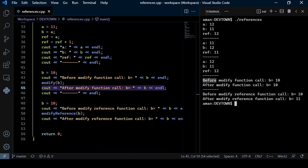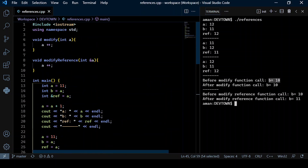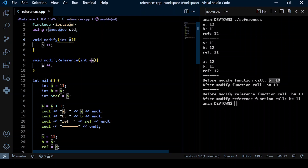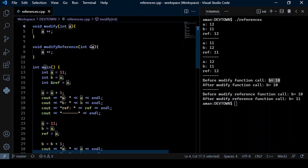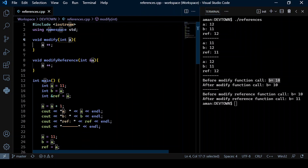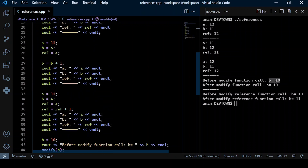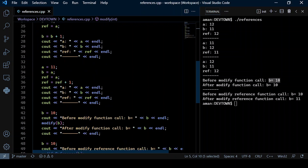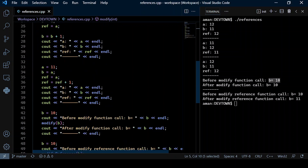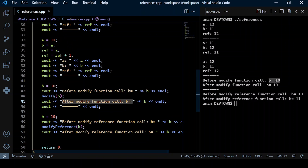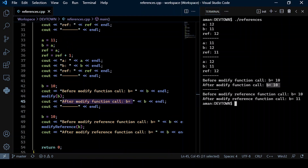Before the function modify is called, b's value is 10. Since it's call by value, the formal parameter a gets the value b contains — so a gets 10. We increment a, but since it was passed by value, b does not actually change, so b still remains 10.